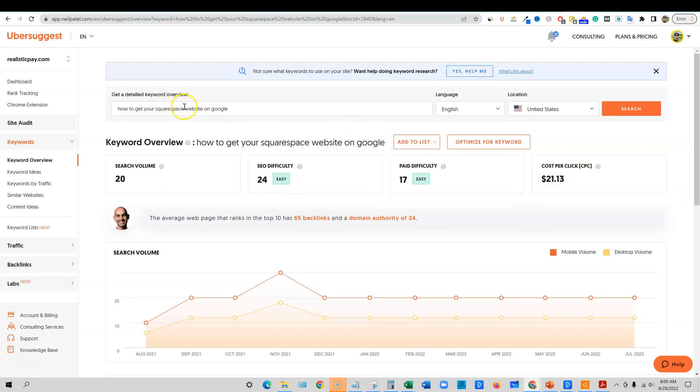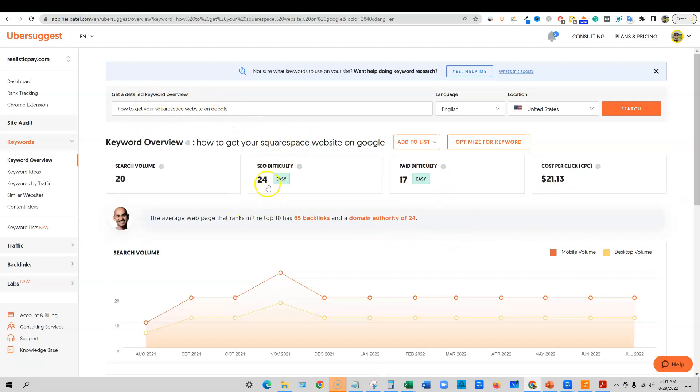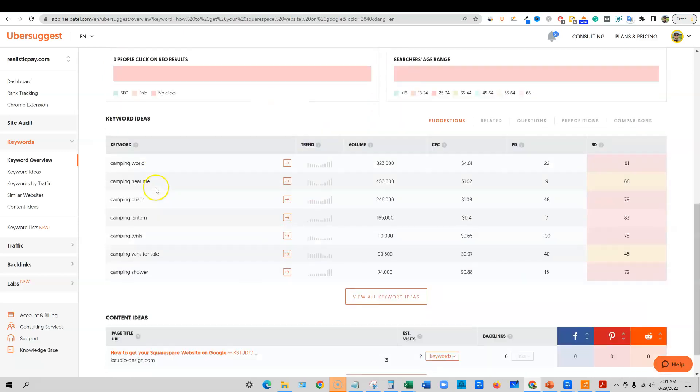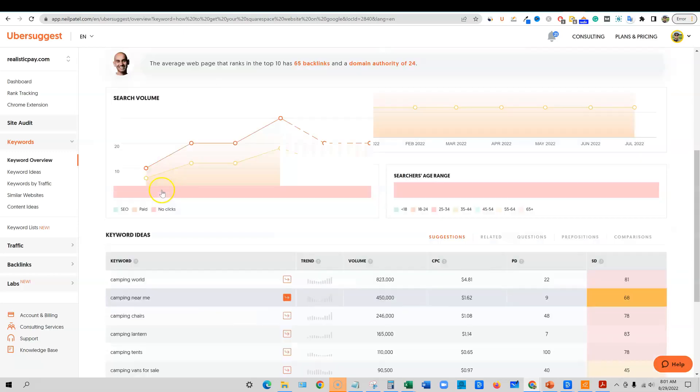Now this is huge because look at this. The cost per click is $21. This is a very extremely monetizable, valuable keyword that even advertisers are paying a lot of money for this keyword right here. It's competitive, but it's relatively low SEO competition score to go after that.